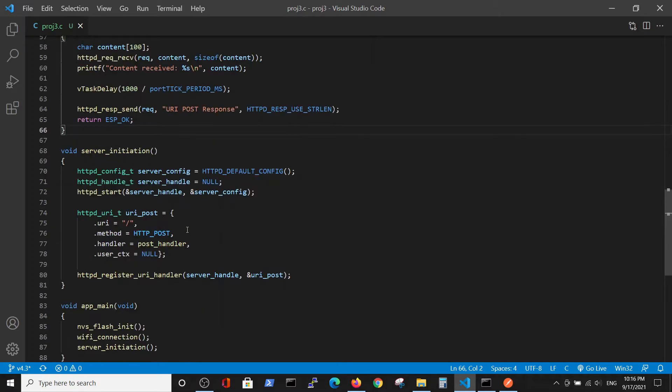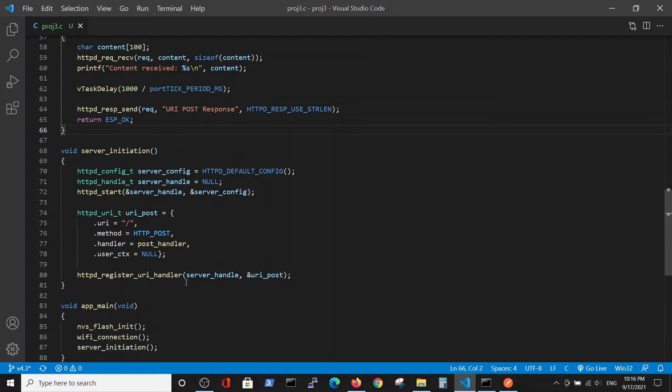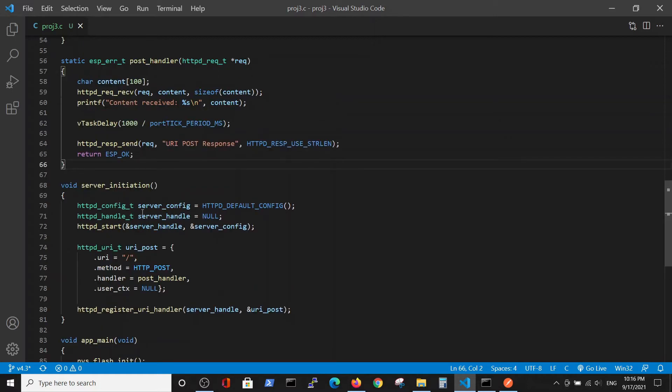By the way, the main will also not change. It has memory initiation, Wi-Fi initiation, and server initiation.